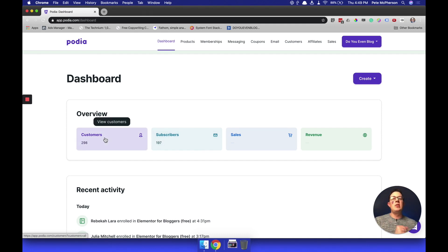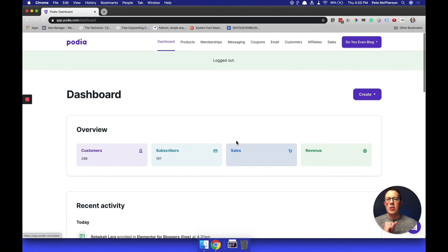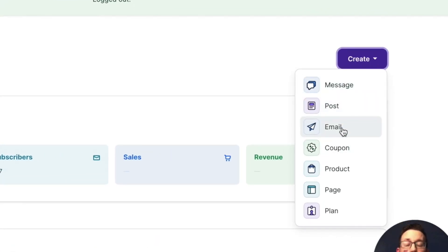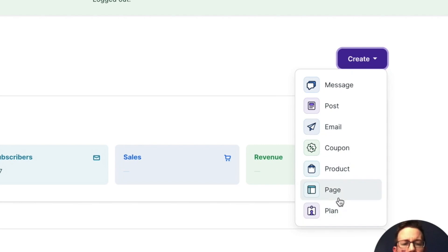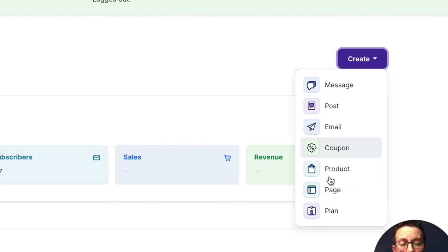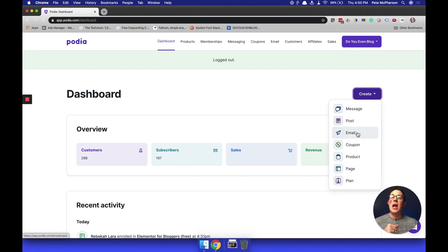You get an overview of customers, sales, revenue, and stuff like that. You can click each of these to see more detailed analytics, but we'll show you that in just a minute. You can also quickly create things from here — create a new email to your subscribers, create a new coupon code, a new page on your Podia website, that's a public blog post or a members-only blog post. Actually, a page would be more like an about page. And you can also create new products right from here as well.